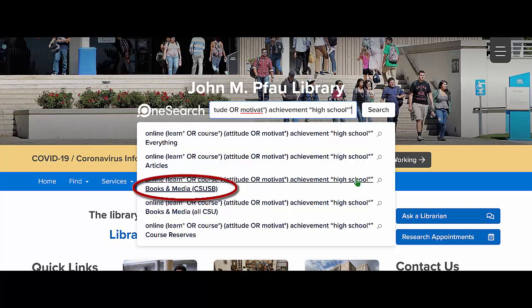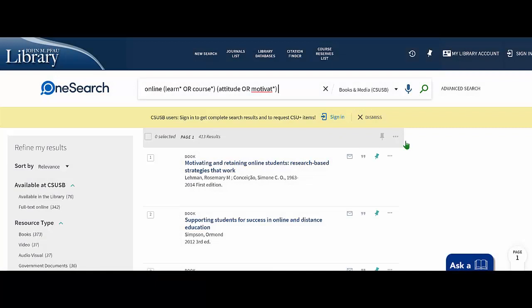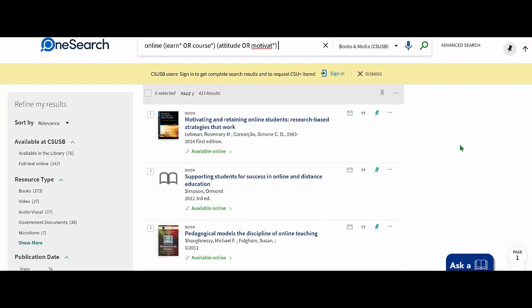Use the drop-down menu to select Books and Media CSUSB. Commonly, the results display physical videos such as DVDs, streaming videos, paper books, and ebooks. Physical items can only be accessed when the library is open, while streaming videos or ebooks can be used at any time. There are other types of materials in the catalog, but I will forego that discussion.